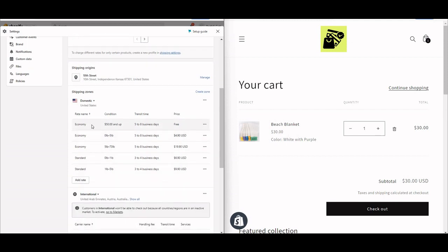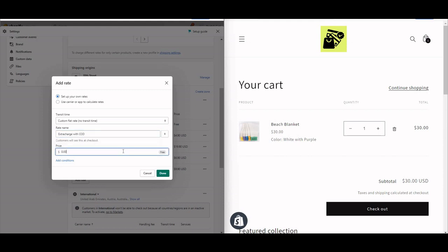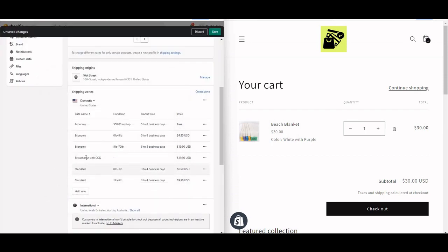My normal charges are: Economy is $0.50, Free Economy, Normal 0–5 lb is $4.90, and the rest is $9.99. Now for Cash on Delivery, I want $10 extra from the user. So I created a custom rate called 'Extra Charge with COD' and instead of $9.99, I set it to $19.90.